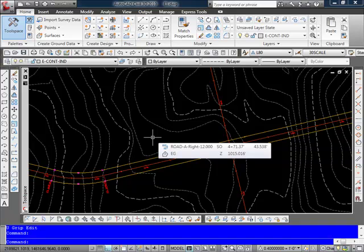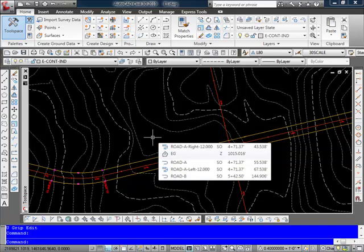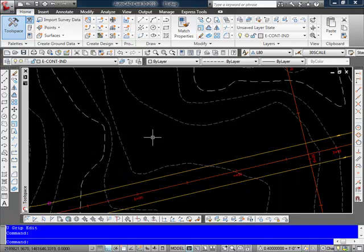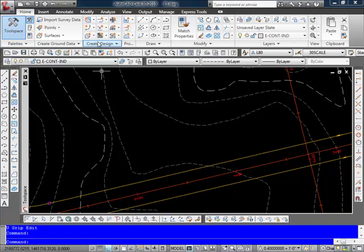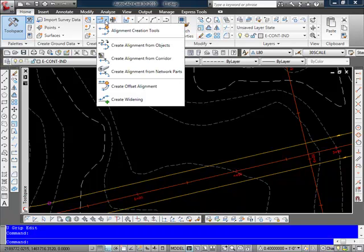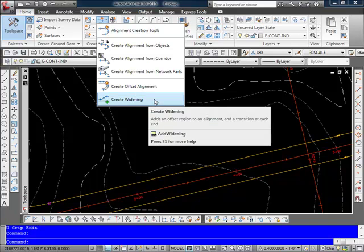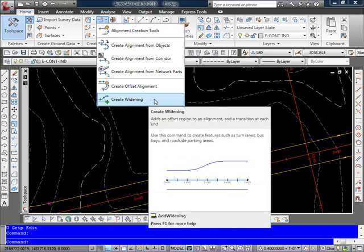However any offset distance that you specify for your widening is always from the parent alignment. So let's say I want to add a widening of about a hundred feet along the right side offset. I'll come back up here again to my create design tab and here I have a choice for create widening.